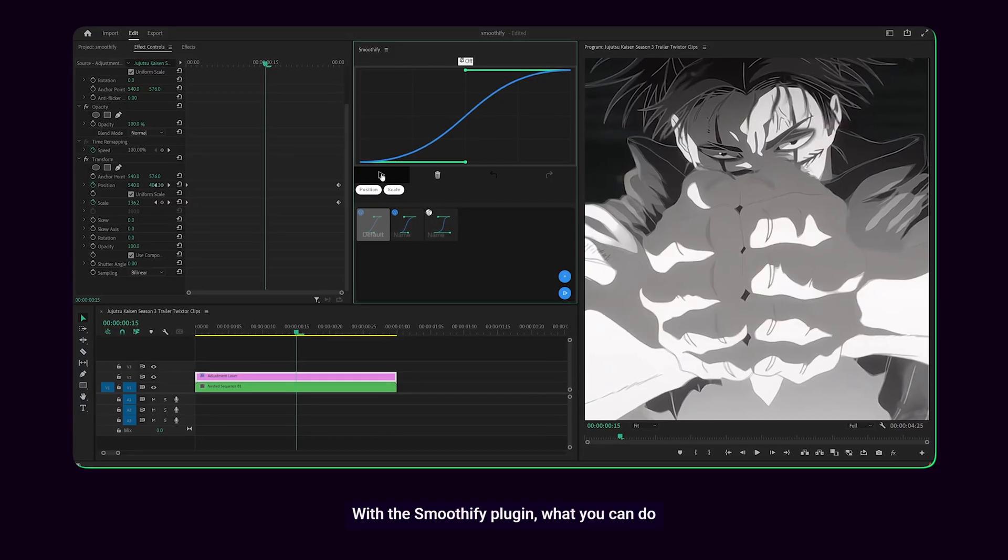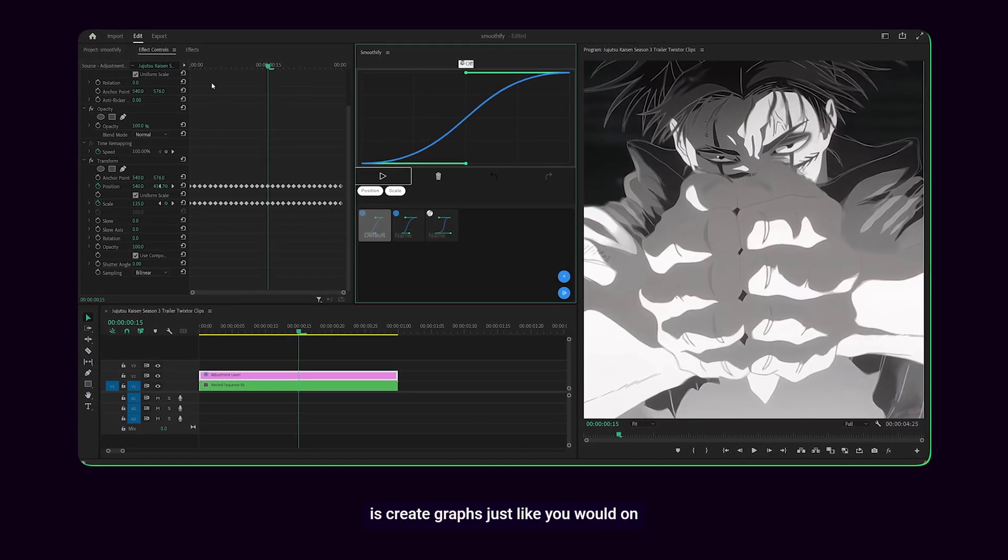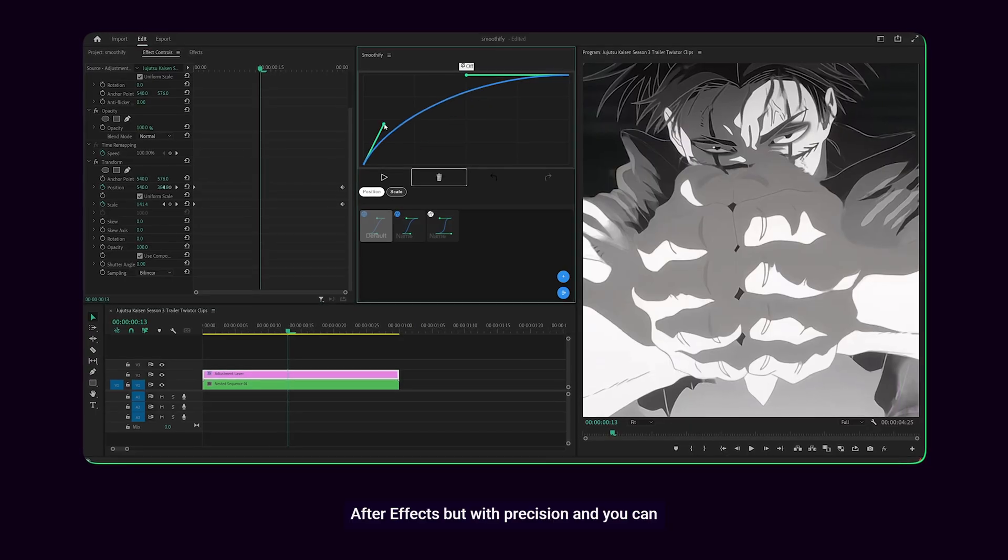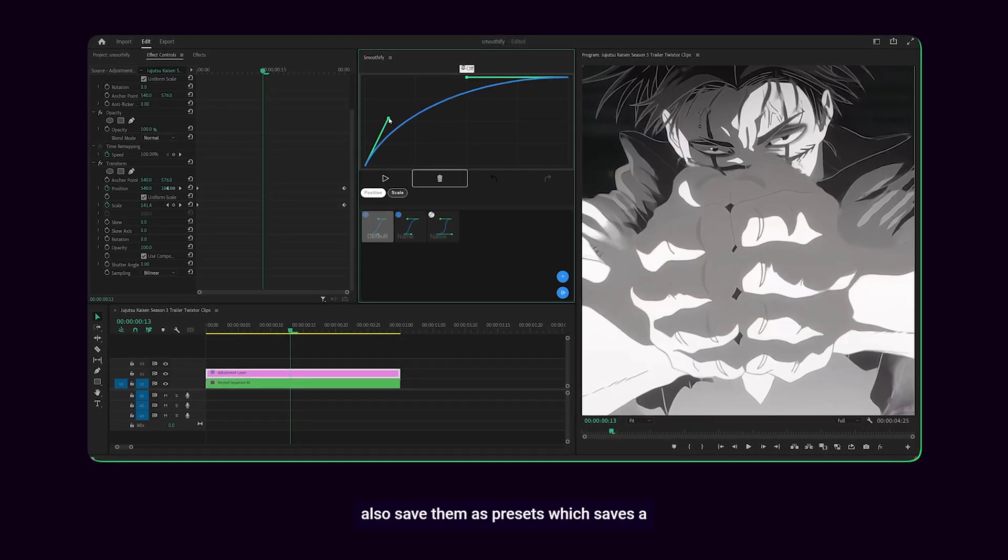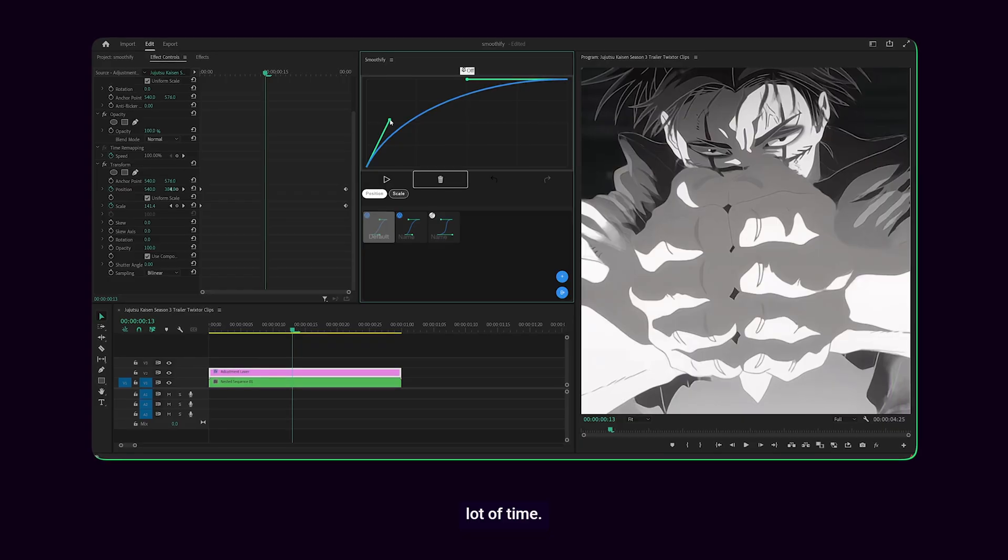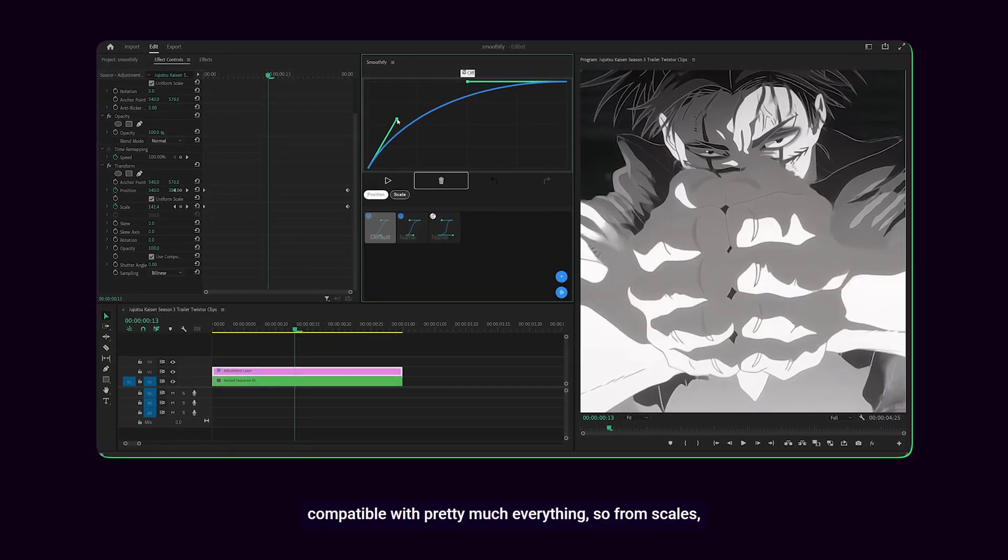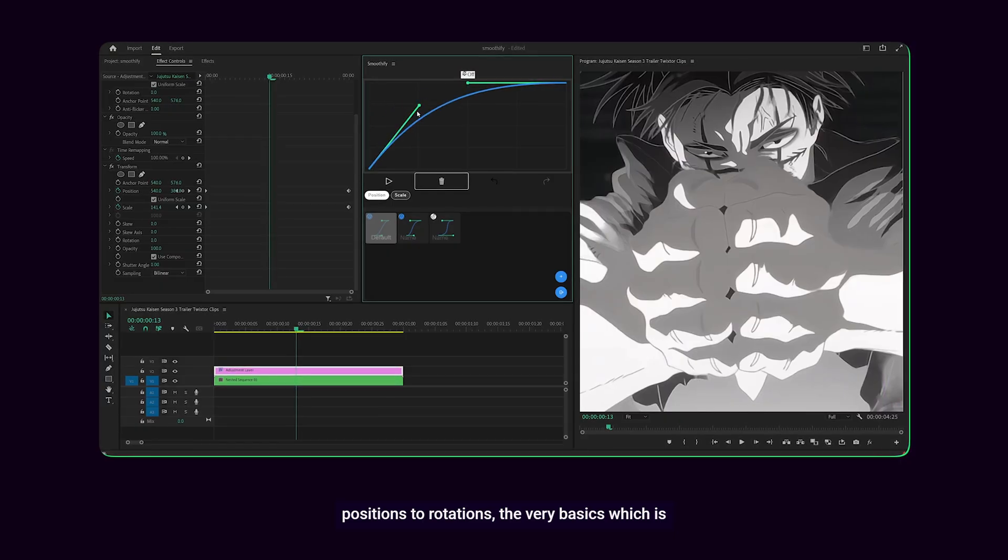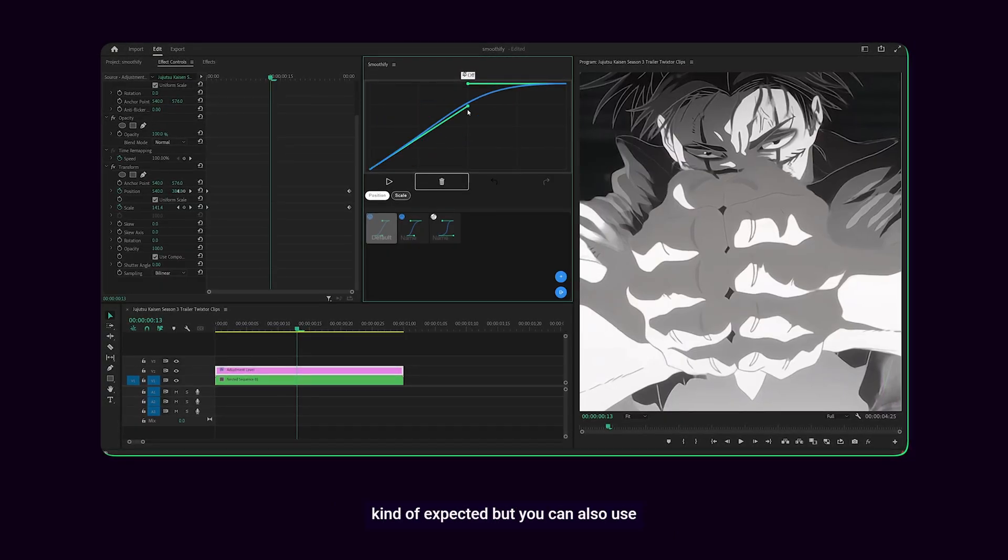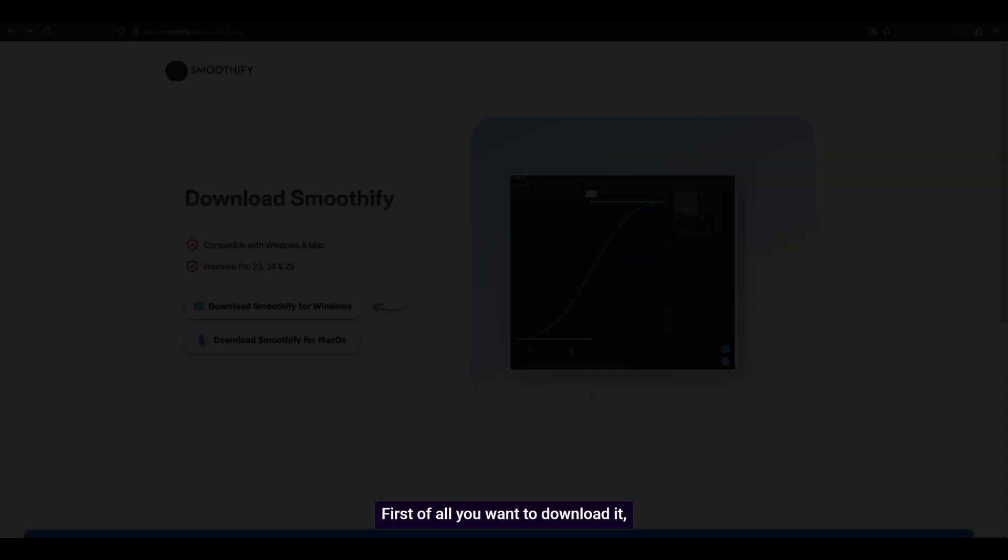With the Smoothify plugin what you can do is create graphs just like you would on After Effects but with precision and you can also save them as presets which saves a lot of time. What's great about this plugin is that it's compatible with pretty much everything, from scales, positions to rotations, the very basics which is kind of expected but you can also use it with Twixster. So to put it short, anything that can be keyframed.